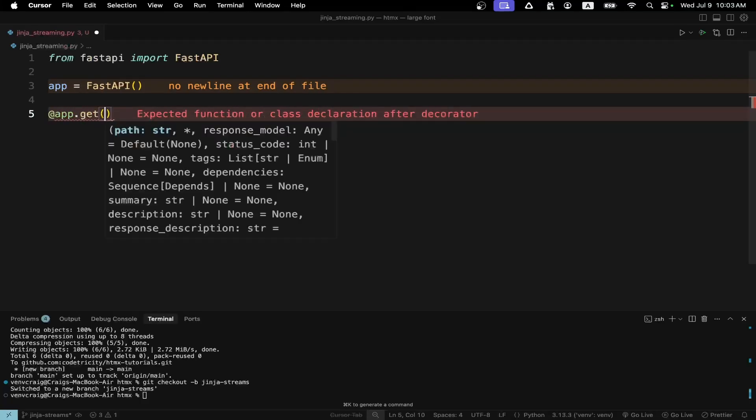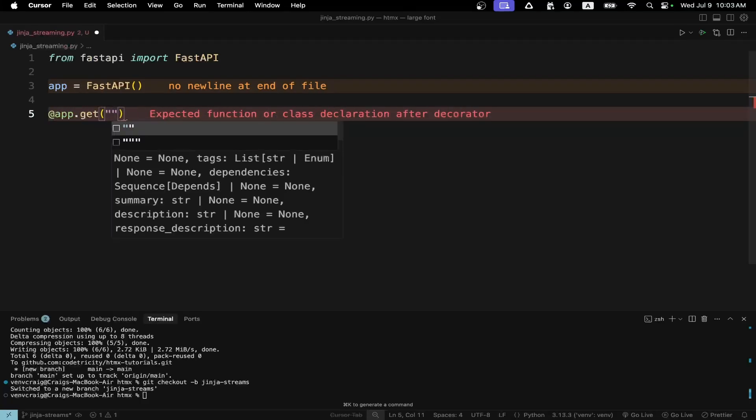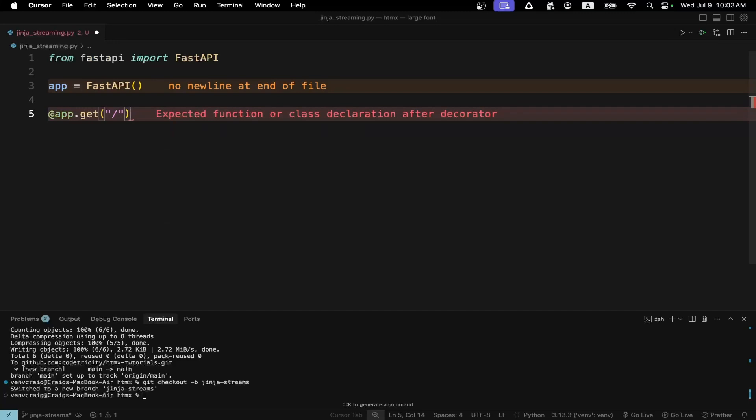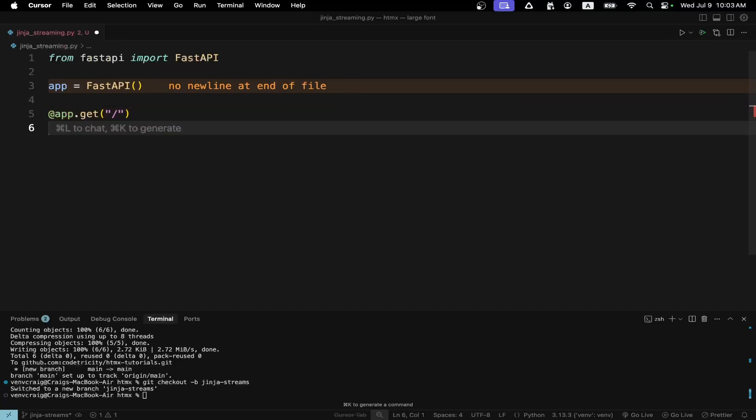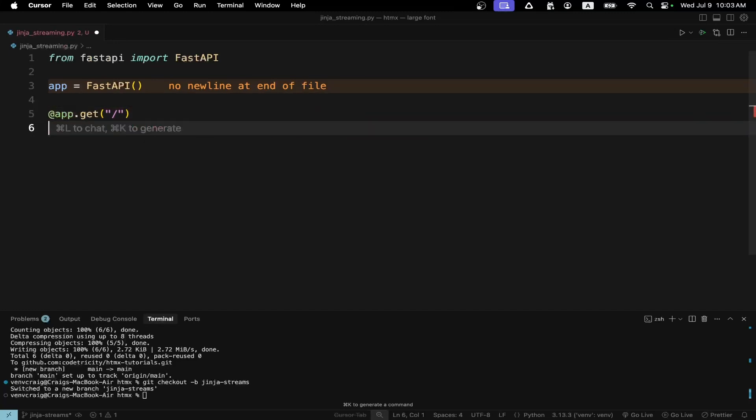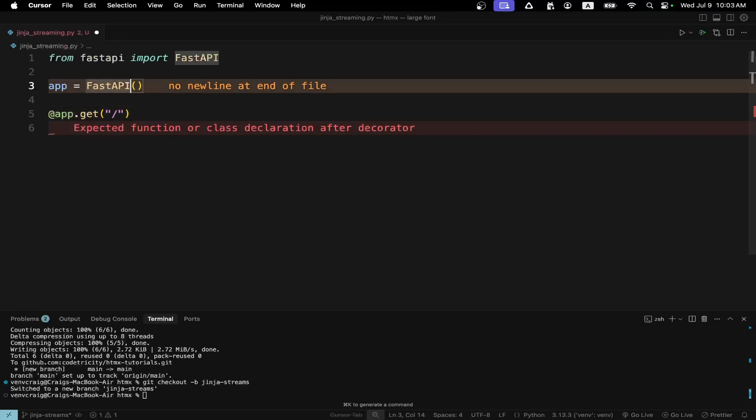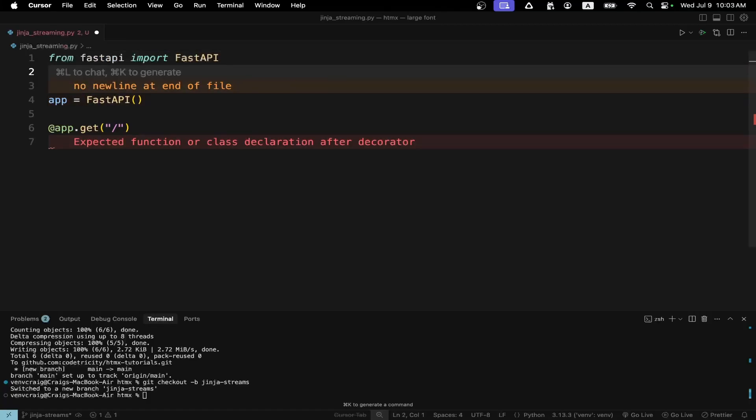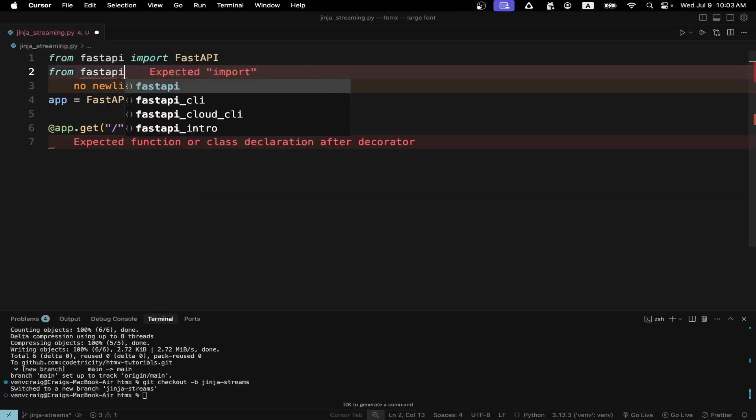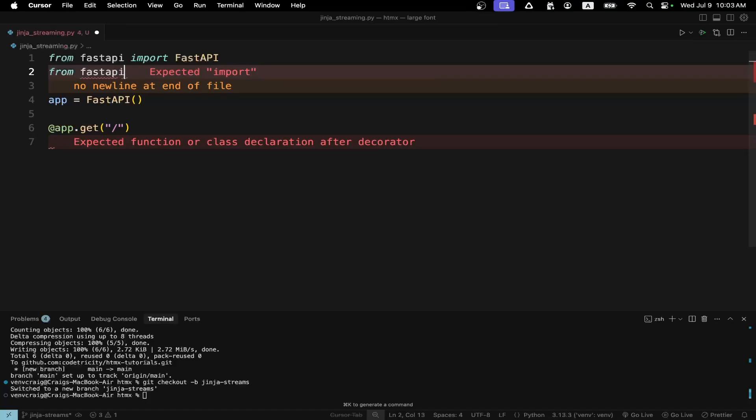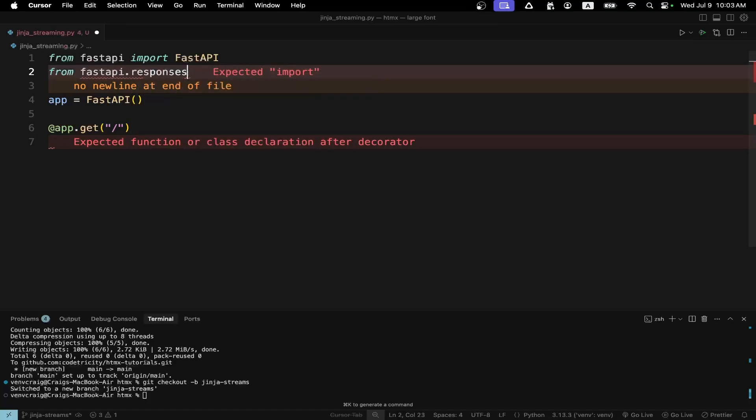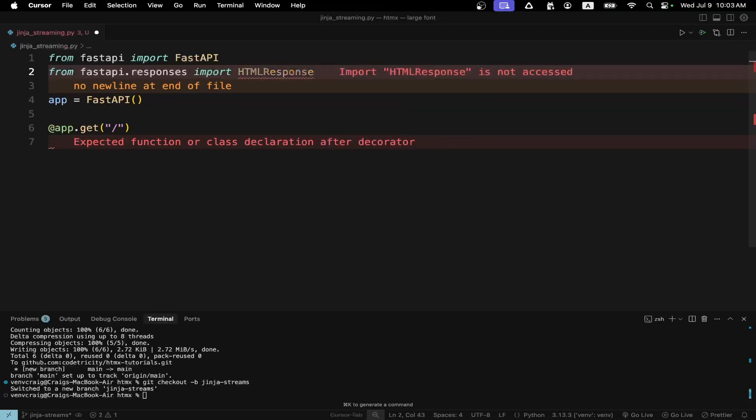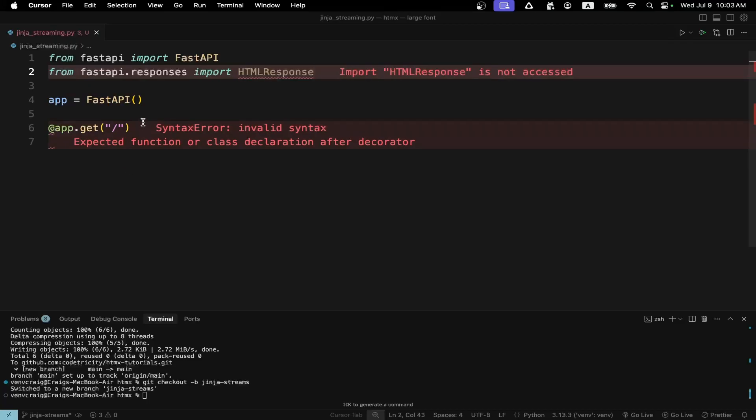We're going to use the decorator from FastAPI to set up the route. The default route is that slash. And we're going to output HTML. So this tutorial series actually has FastAPI serving up the HTML. It's not using FastAPI as an API endpoint. The purpose is to focus on something called HTMX which we'll get into shortly.